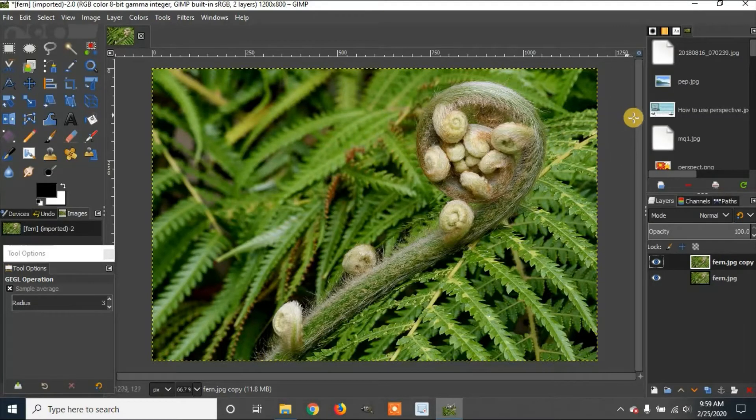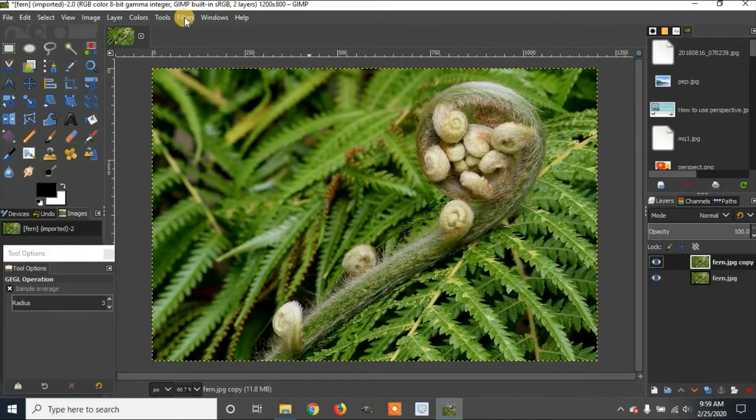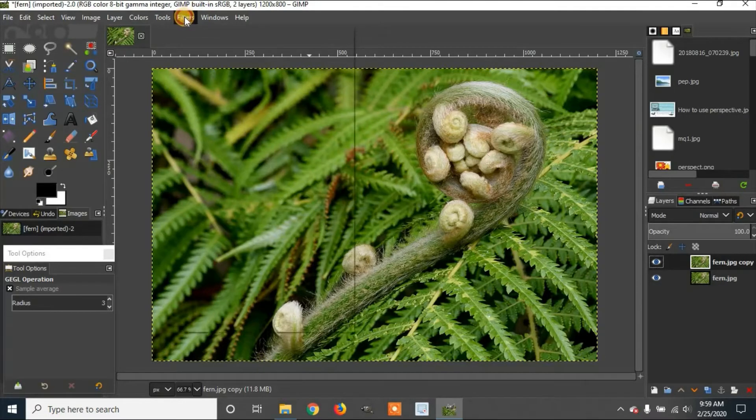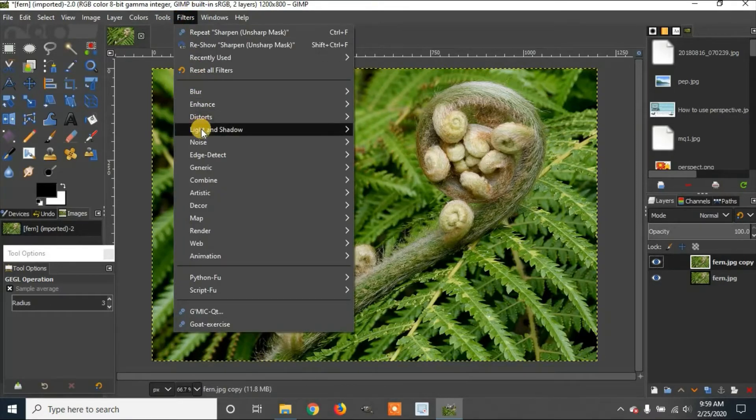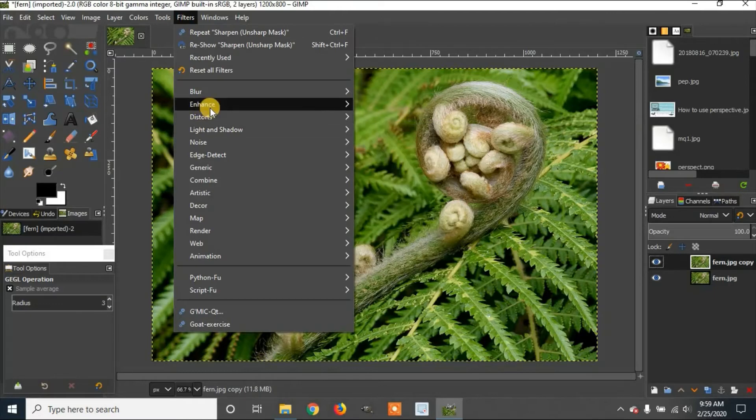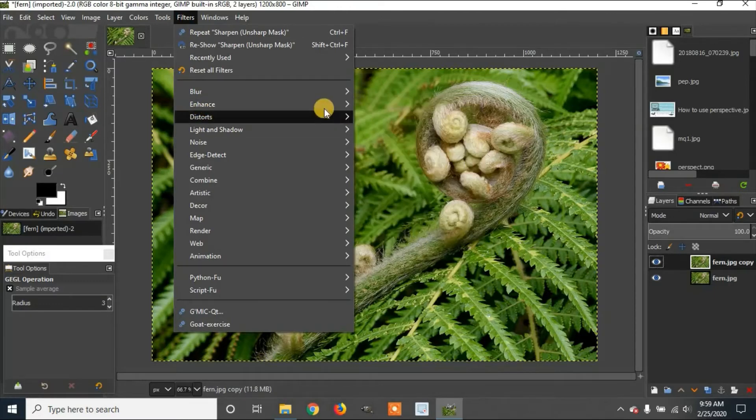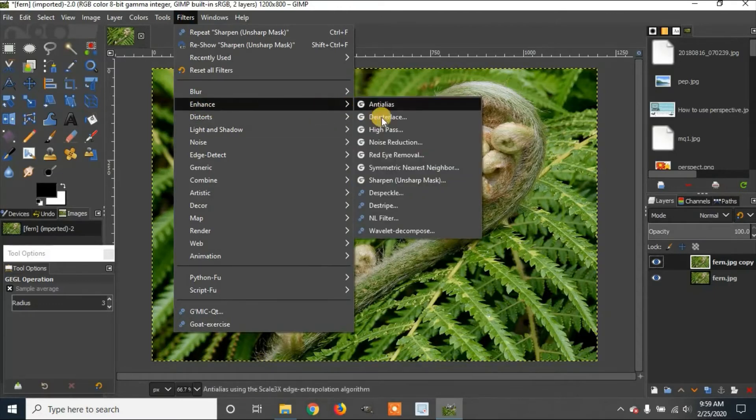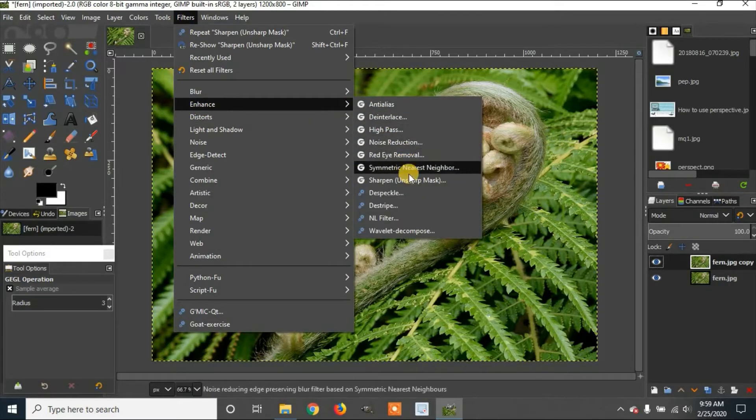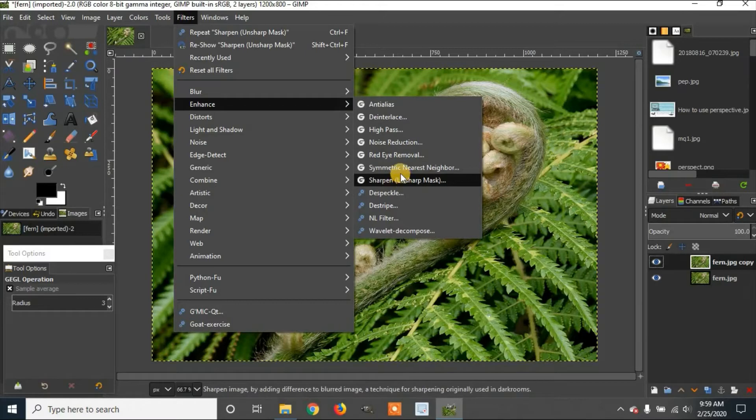Alright, now we're going to go to Filters. Then move down to Enhance. Then click Sharpen Unsharp Mask.